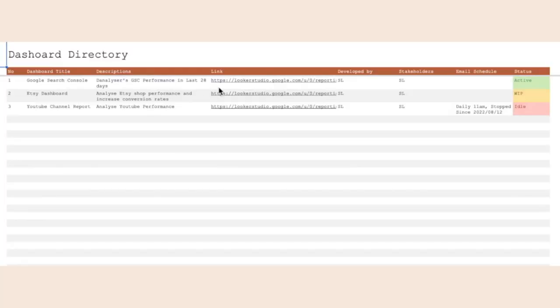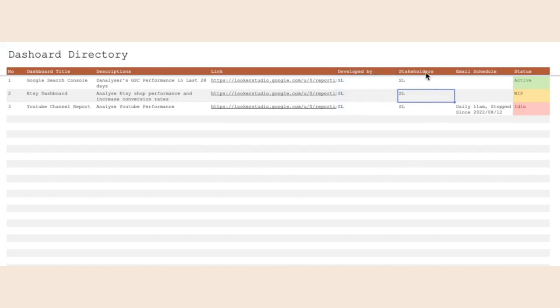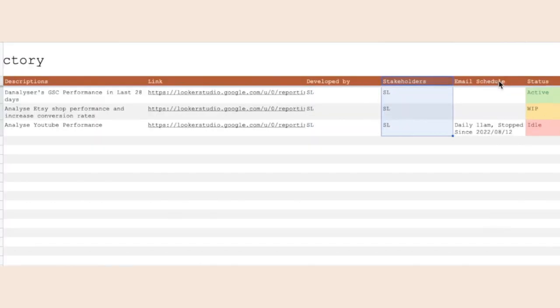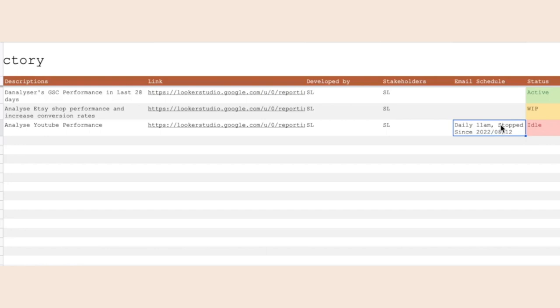So what I would recommend you to do is to have a dashboard directory which will track all the dashboard you have including the dashboard title, the descriptions of what the dashboard does, the link to the dashboard and who has developed the dashboard, the stakeholders, email schedule if there's any. Just take note of when and how frequent the email gets sent out to the stakeholders and if it has stopped you can just take note when does it stop and because of what.